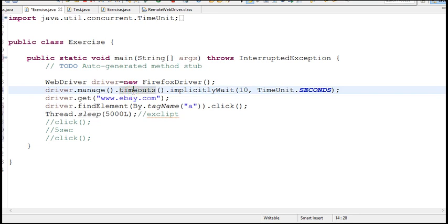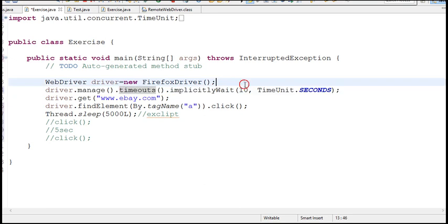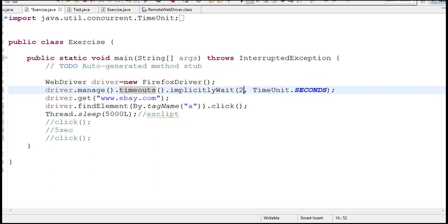It is a good practice to write implicit wait globally, declaring some 10 or 15 seconds by contacting with your dev team to make sure how much time the application takes. So generally people go with 10 or 20 seconds. That means hardly 20 seconds it will wait for the entire script to load the page. If it appears before, it will continue. If not, script will fail. So that's how we handle synchronization problems in WebDriver.